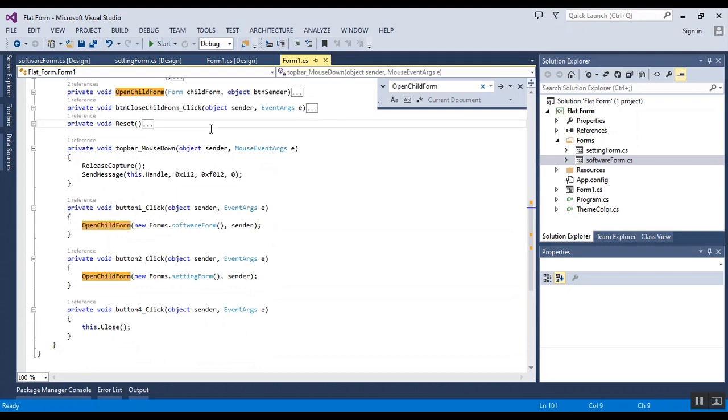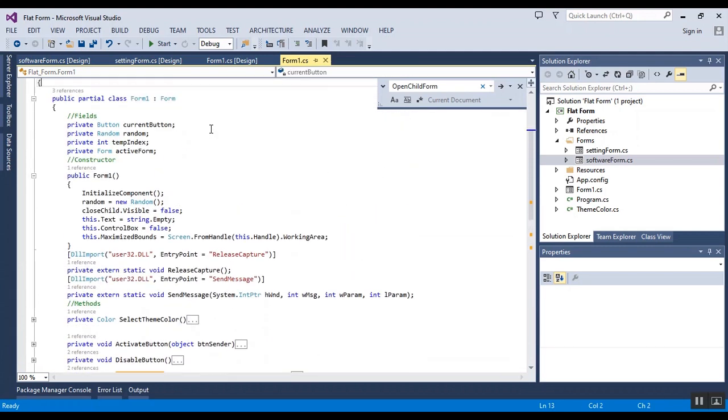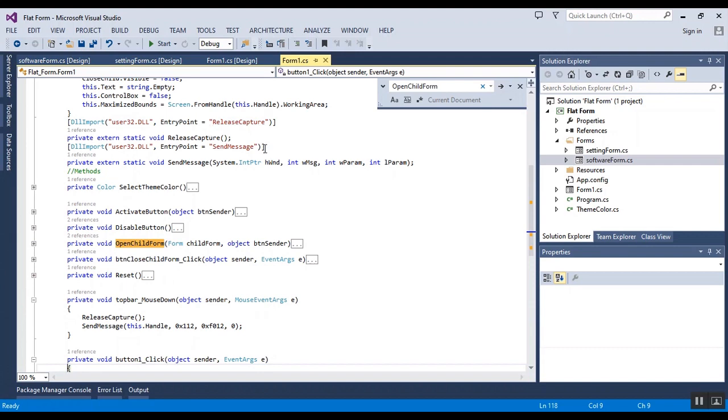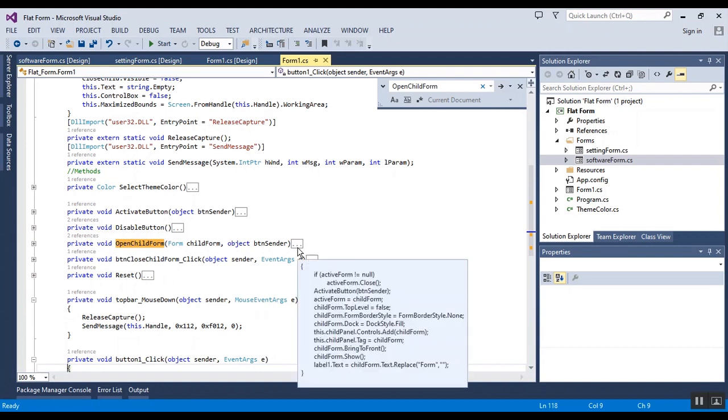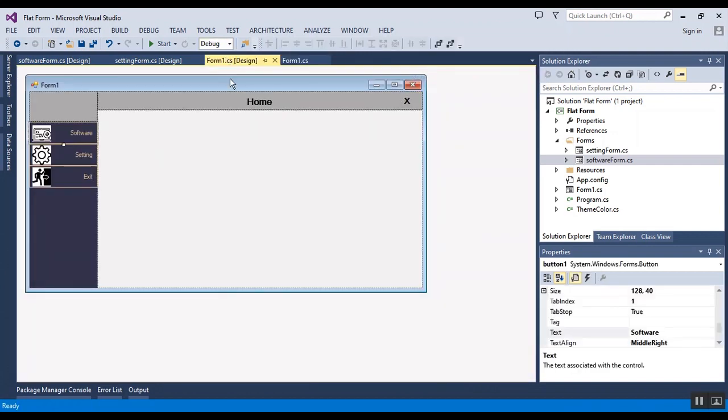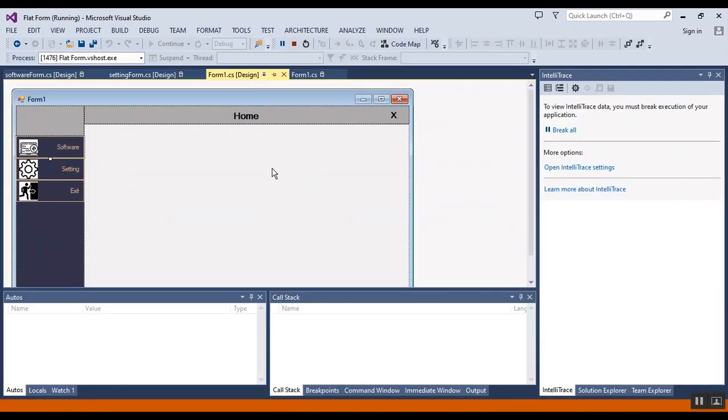Also activate the button, activate button method. These are the codes and I will put the link of codes in the description of the video and now I want to start the project and show the result to you.